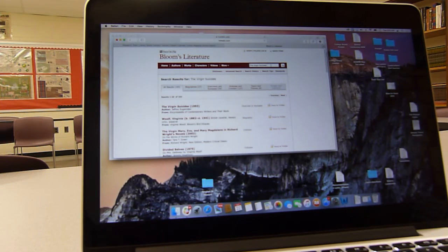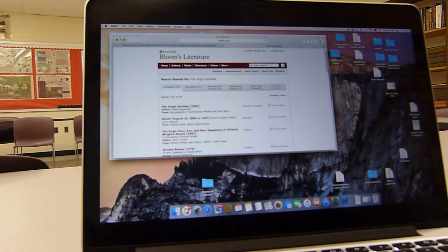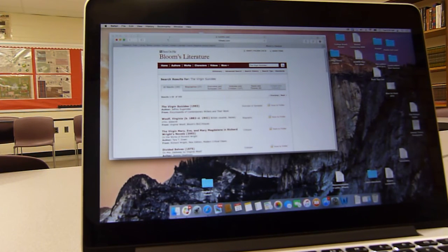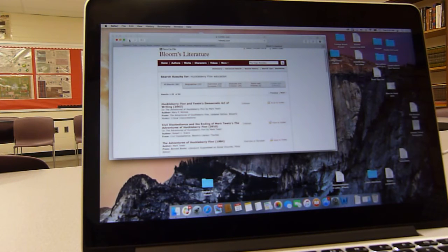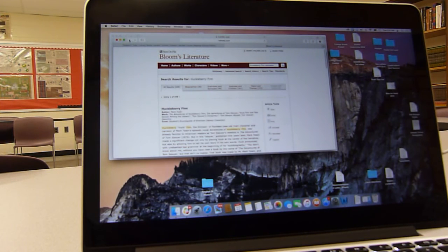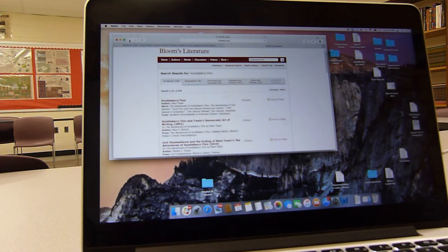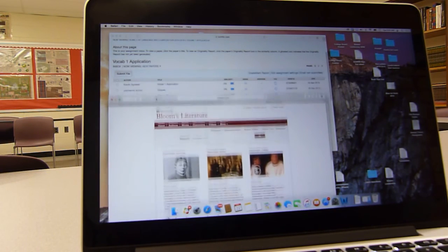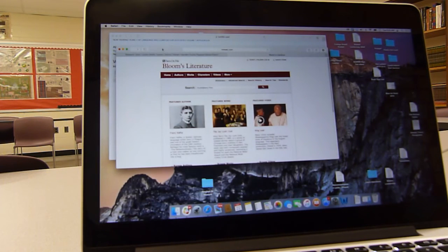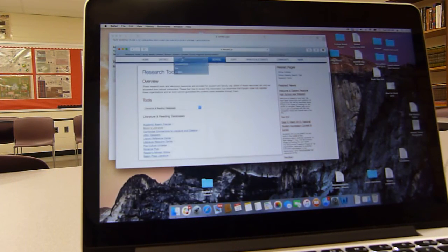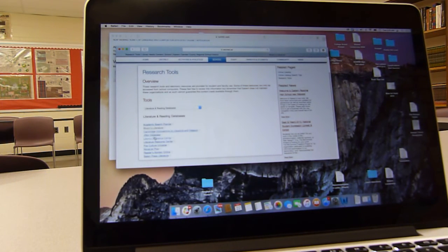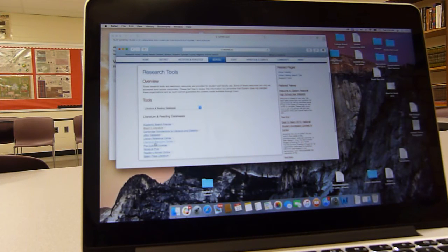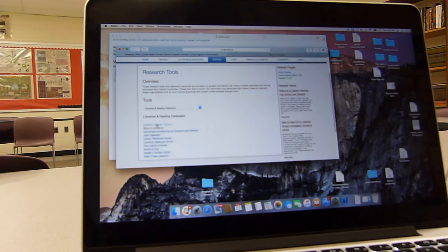Take this period with your partners and look through Bloom's literature or through the other databases. For instance, we can click back. Let's go back. Let's go back. We go to, say, Cambridge or Literary Resource Center, Literature Resource Center. All of these would be effective.